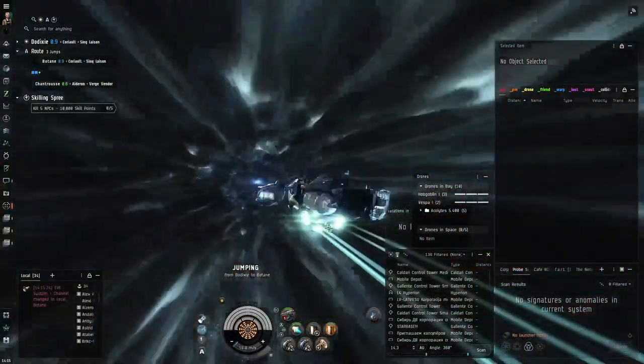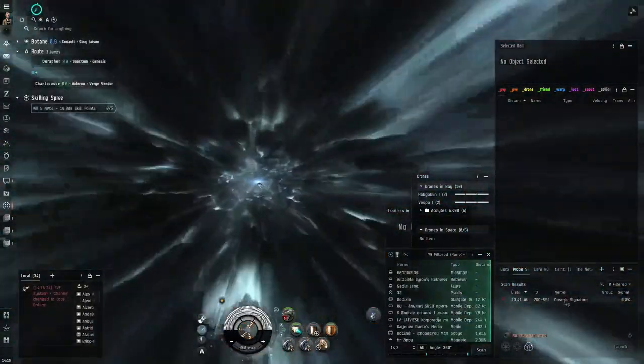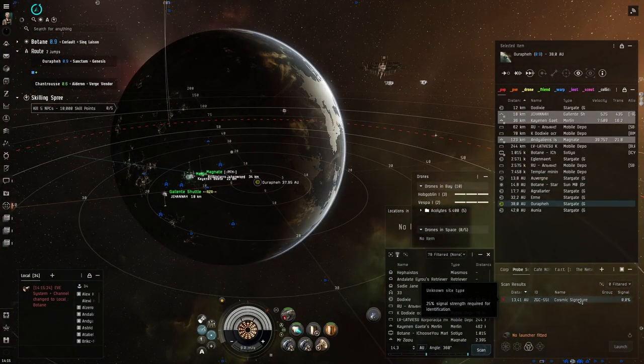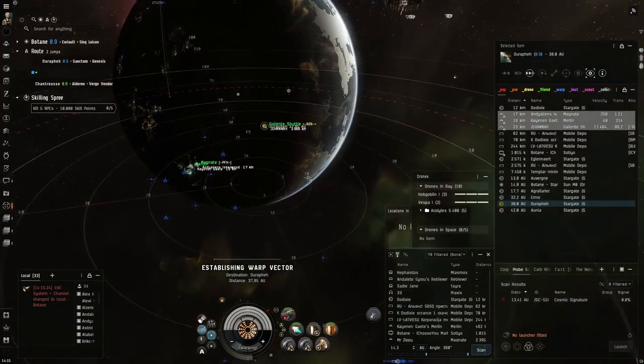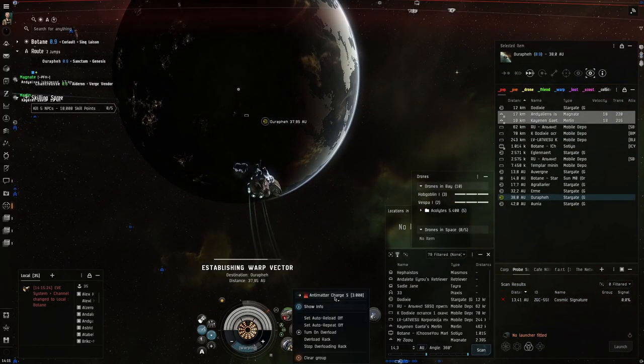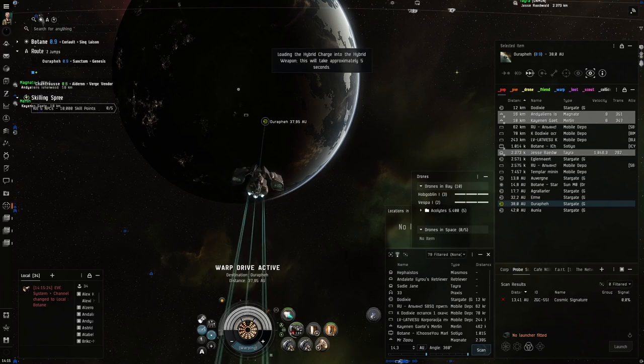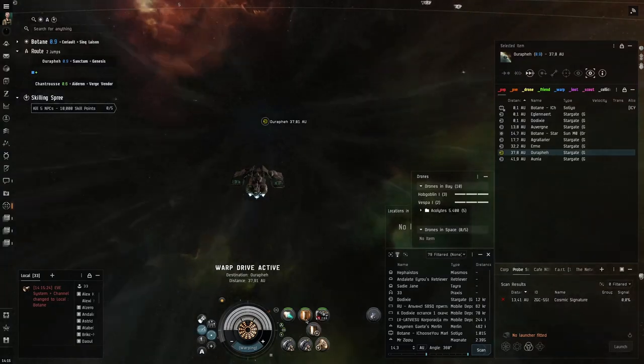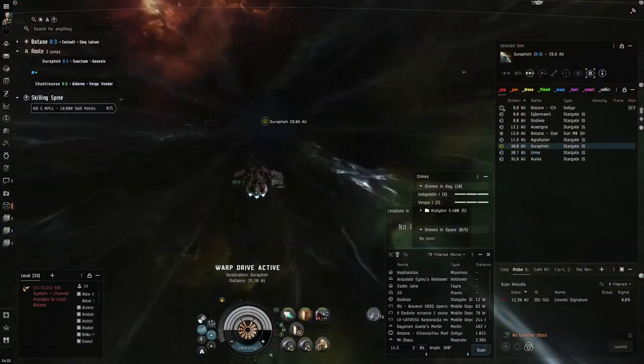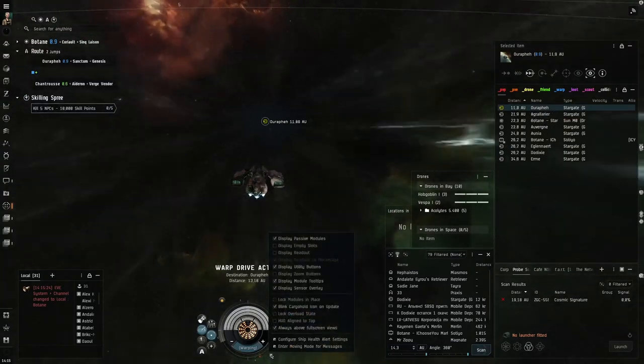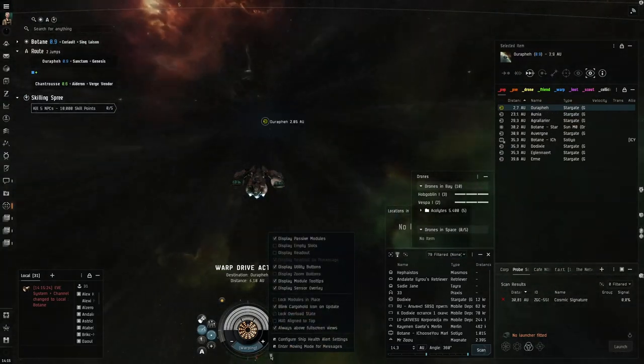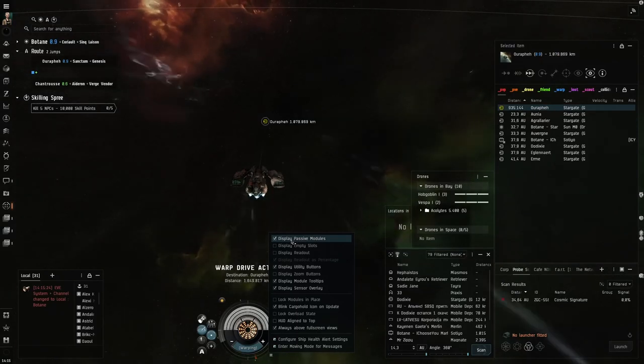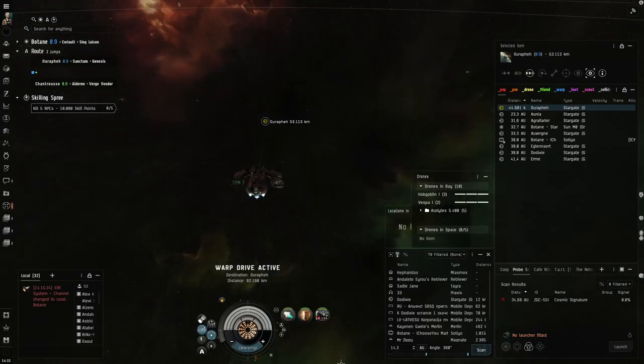Let's jump the gate. There's just a cosmic signature. We don't have a core probe scanner, so we cannot find those. Let's also load some antimatter and rearrange our buttons. If you don't see the passive modules here, that's a checkbox you can open down here. Display passive modules. If you don't want to see them, you can hide them as well. But I like to have them on, in case I overheat modules and other stuff takes heat damage.